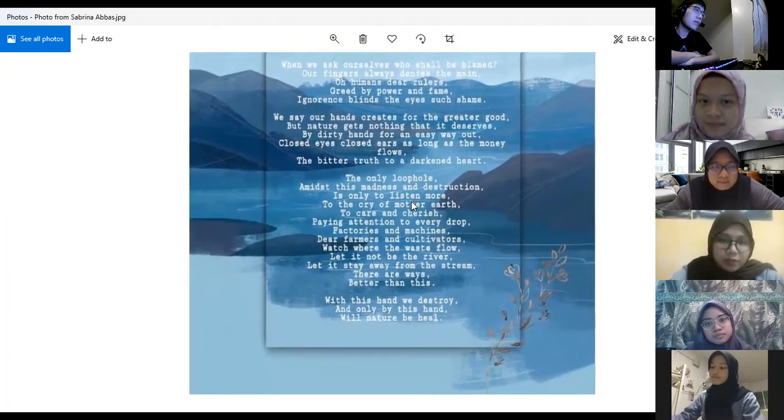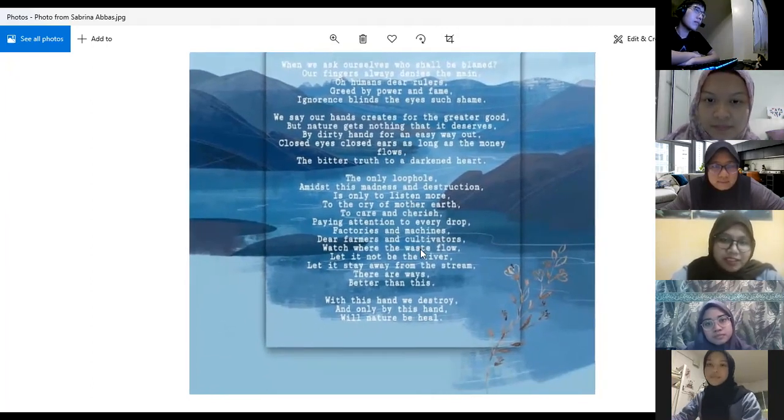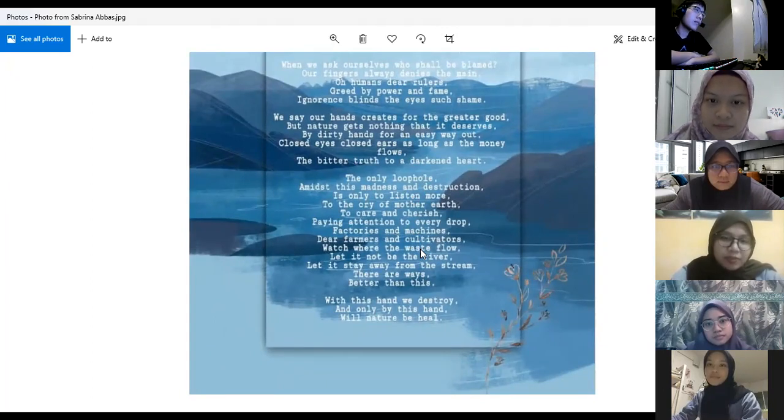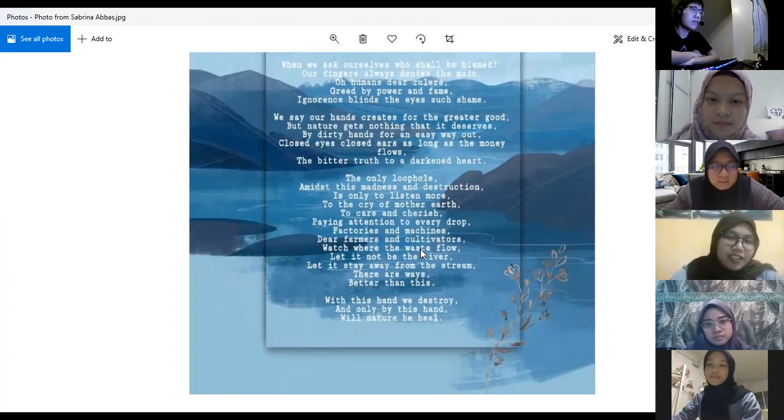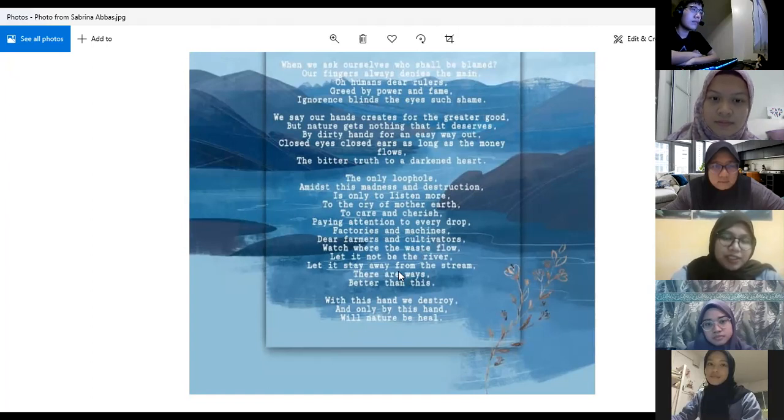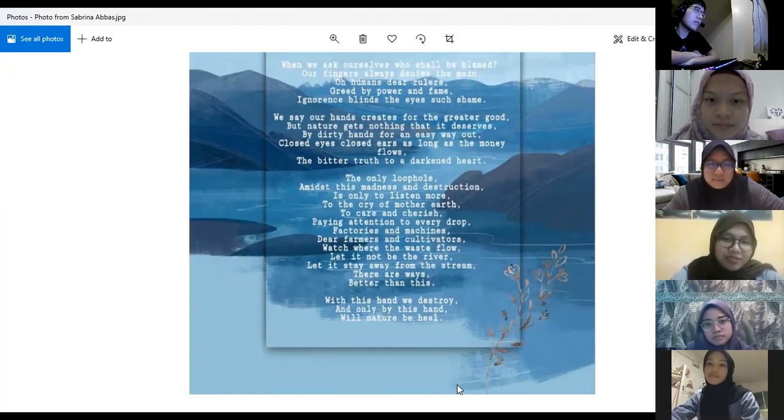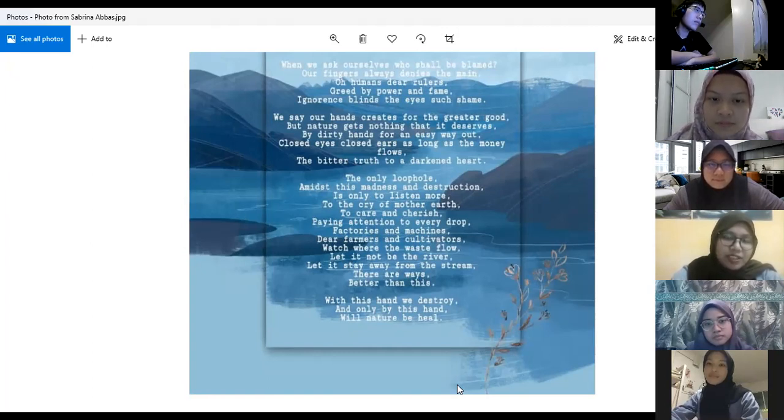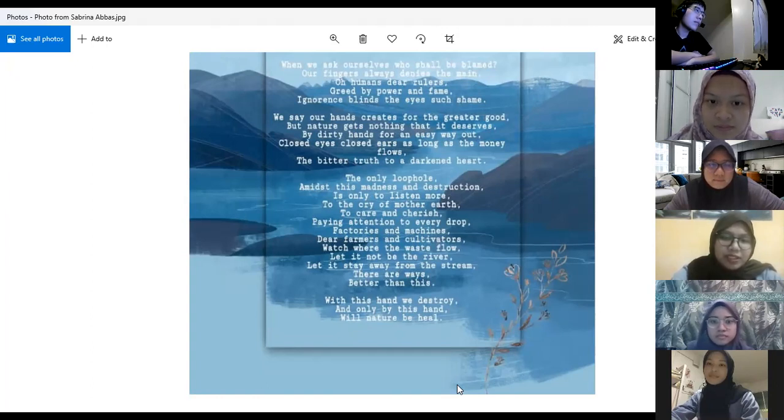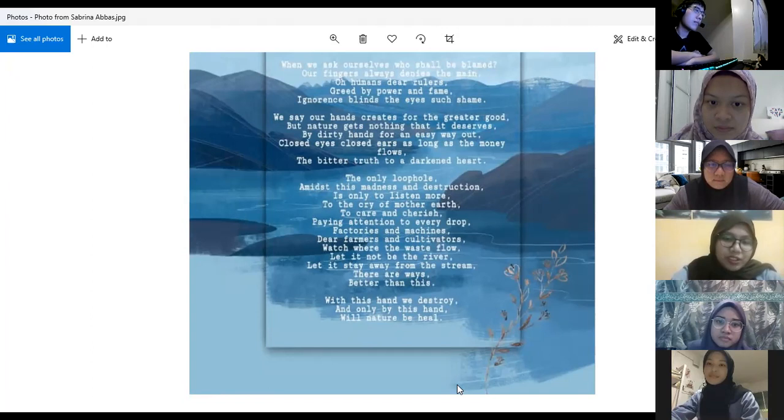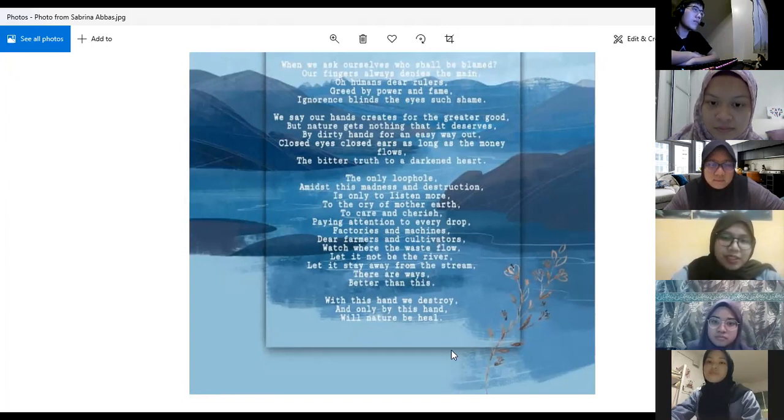The only loophole amidst this madness and destruction is only to listen more to the cry of mother earth, to care and cherish, paying attention to every drop. Factories and machines, dear farmers and cultivators, watch where the waste flow. Let not be the river, let stay away from the stream. There are ways better than this. If this hand we destroy, and only by this hand will nature heal.